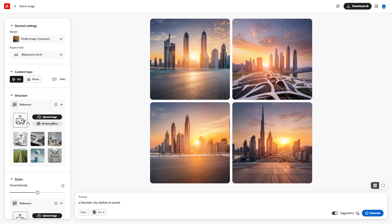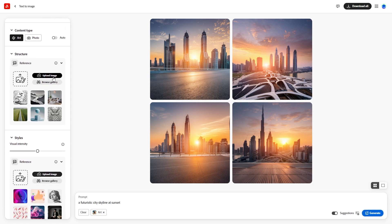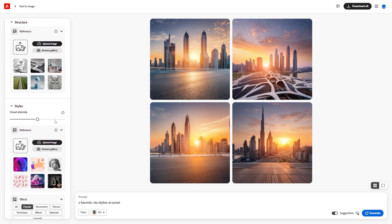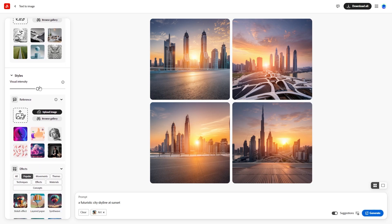The Visual Intensity option adjusts how vivid the images look. Increase it for highly edited images or decrease for a more natural look. Keep it in the middle for balanced results.